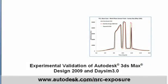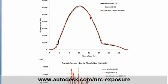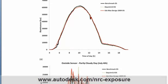Simulate the lighting in your design with confidence. Exposure lighting analysis technology has been validated by the National Research Council, NRC.